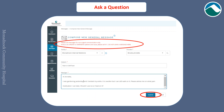You can ask a question by filling out our compose new general message form. Please use messages for non-urgent communication only. If this is an urgent or emergent patient care issue, please call 911 — do not leave a message here.